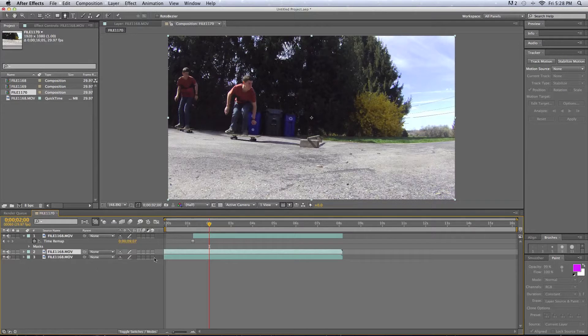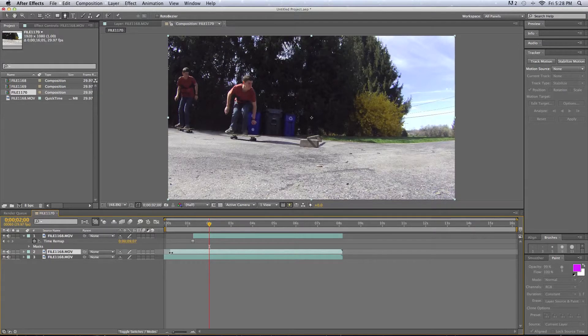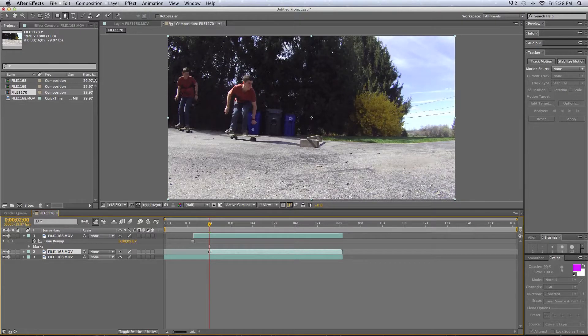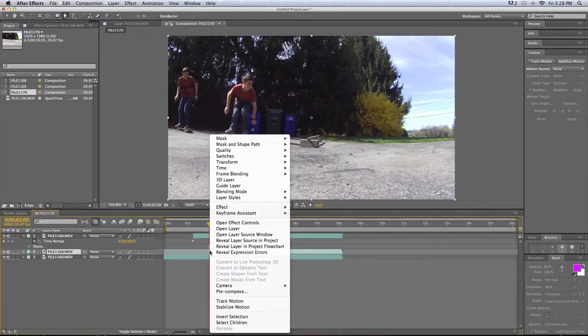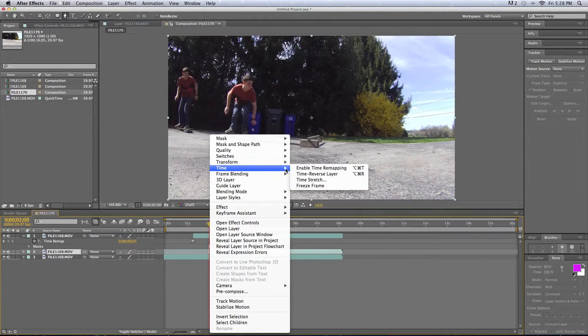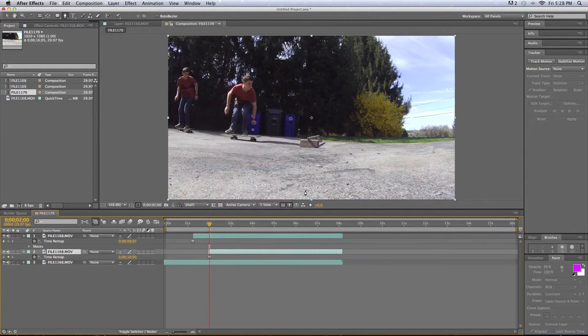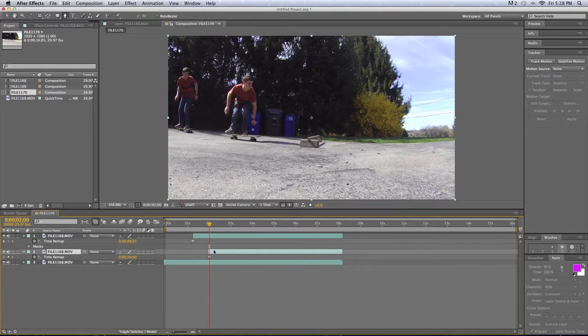Duplicate, Command-D, scroll that layer back, that's where we want our new freeze frame, and right-click, Time Freeze Frame, and after we get that, double-click on the layer.